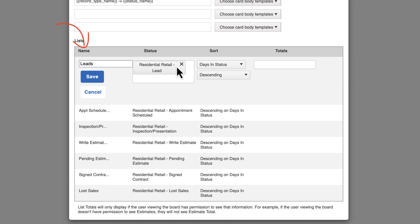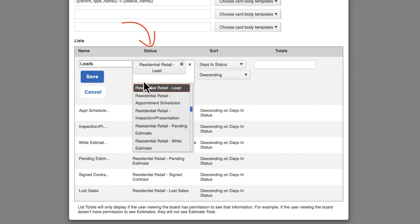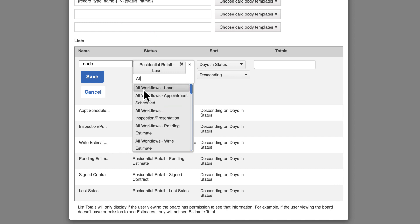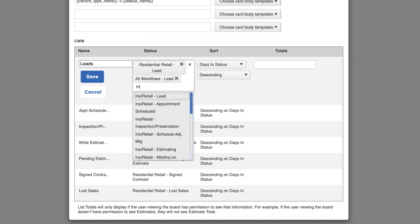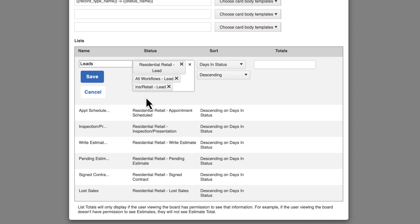The first text box is the name of the list as it will appear on the board. Next, you will select the status to apply to the cards in this list. When you view this drop-down, the statuses are sorted based on the workflows you have in your account.